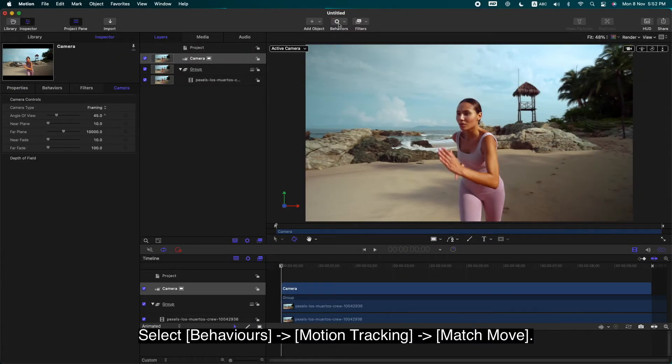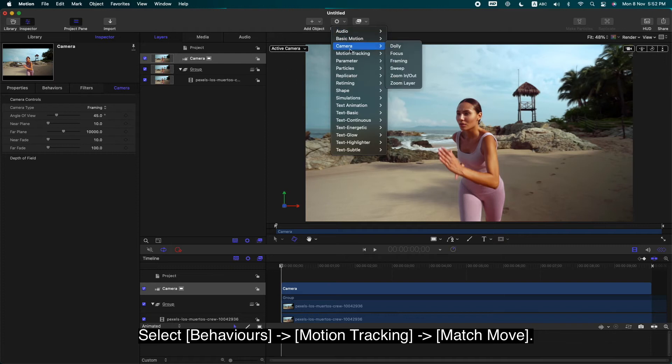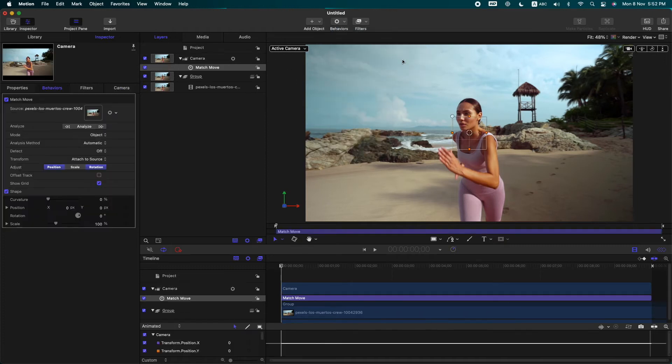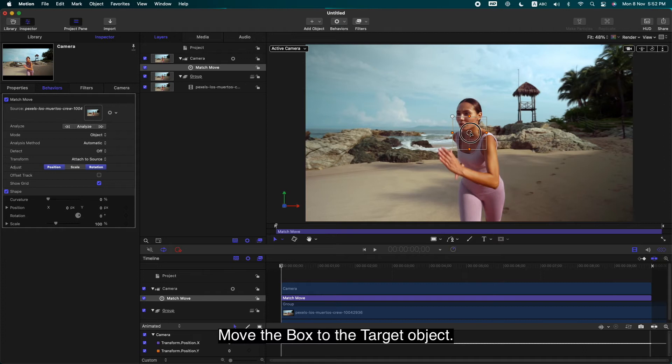Select Behaviors, Motion Tracking, Match Move. Move the box to the target object.